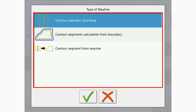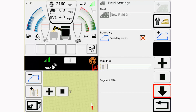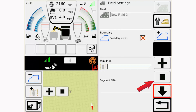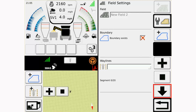To record a contour segment wayline, select Contour Segment Recording. This option will allow you to record each segment of the wayline. You can record up to 20 wayline segments. Note that icons with an add symbol and a stop symbol have appeared on the field settings page. The icon with the add symbol will begin the recording of a new segment. The icon with the stop symbol will stop recording the wayline segment when actively recording, and exit the segment recording when not actively recording. All of the icons for the recording operation are also visible on the map screen of the terminal.